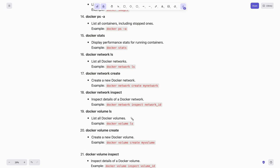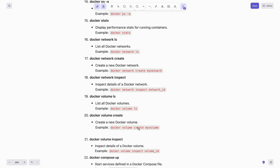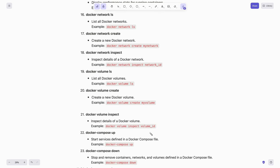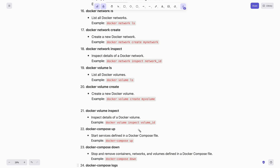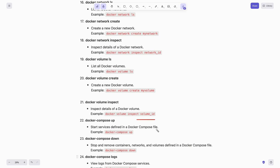You can list all Docker volumes using docker volume ls. If you want to create a new Docker volume, simply type docker volume create my-volume. To inspect details of a volume you can use docker volume inspect volume-id.